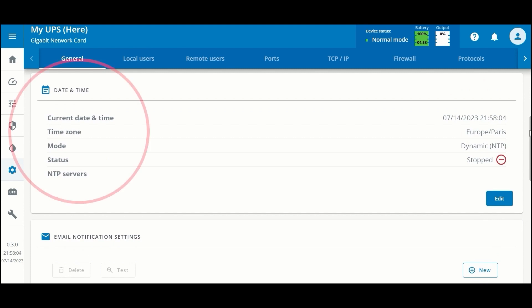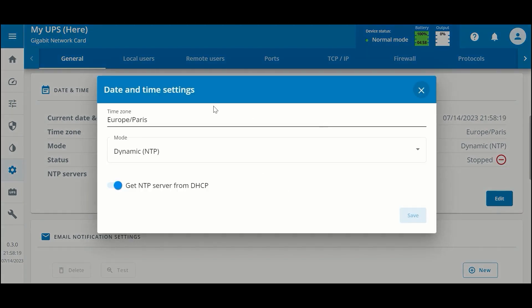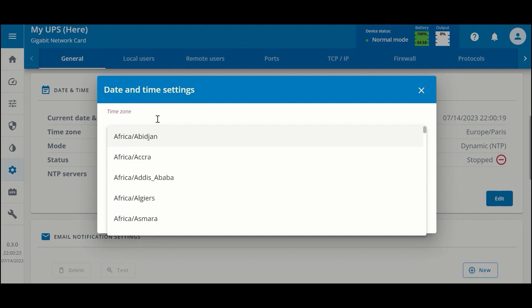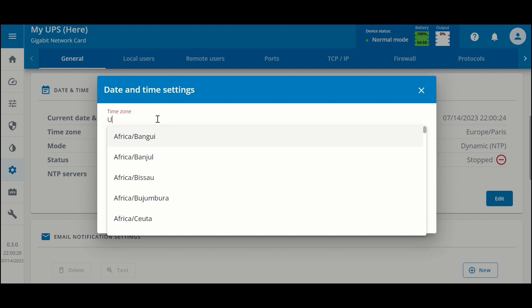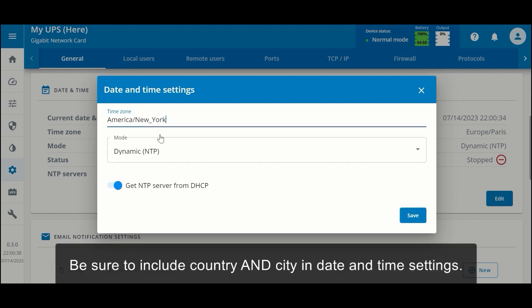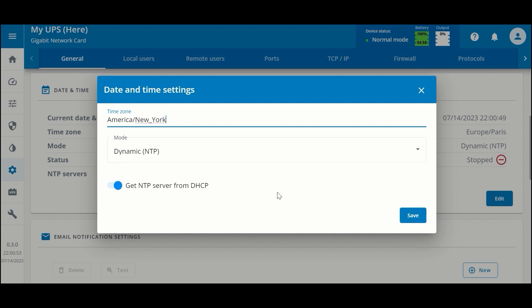For current date and time, we can edit this. Make sure that you type in the correct time zone for you. This is an auto-complete field, so you would start with your country and then the city. This is a good option for the eastern time zone in the United States. By default, we're using a dynamic NTP and getting our NTP server settings from the DHCP server.